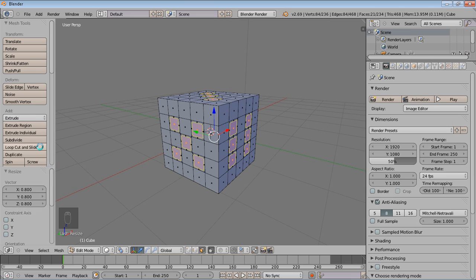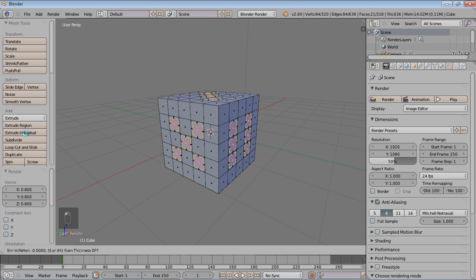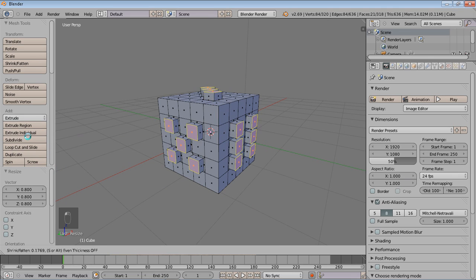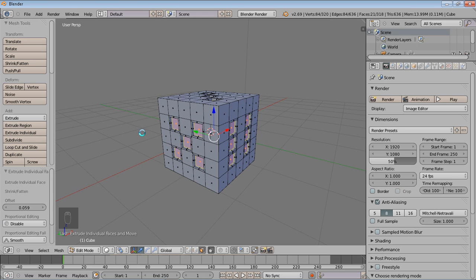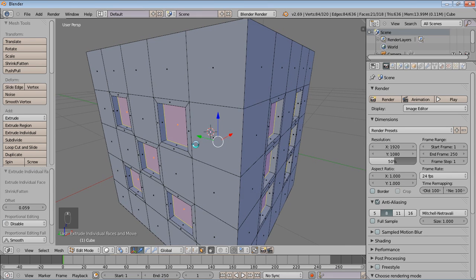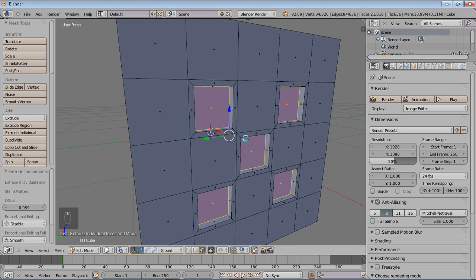Now afterwards we're just going to hit again extrude individuals and not pull it out, but pull it in just slightly. Now you'll see that that works out like this.